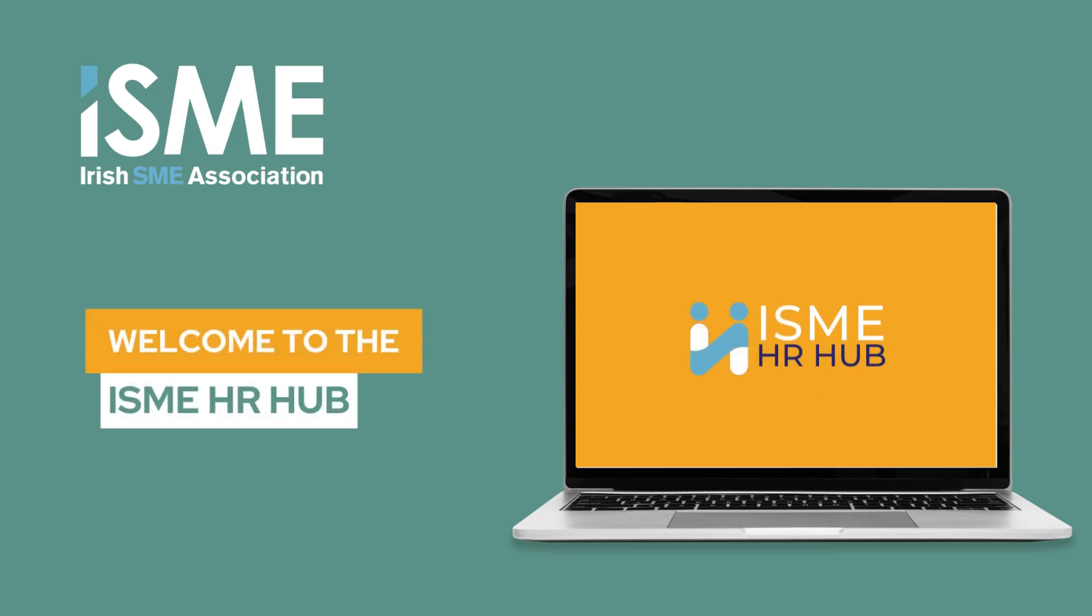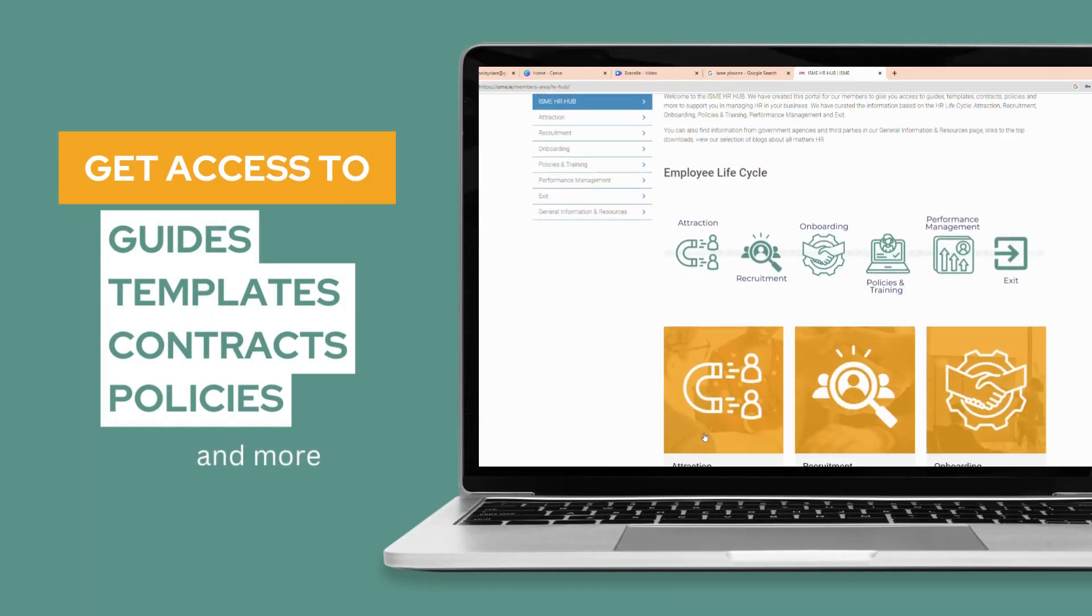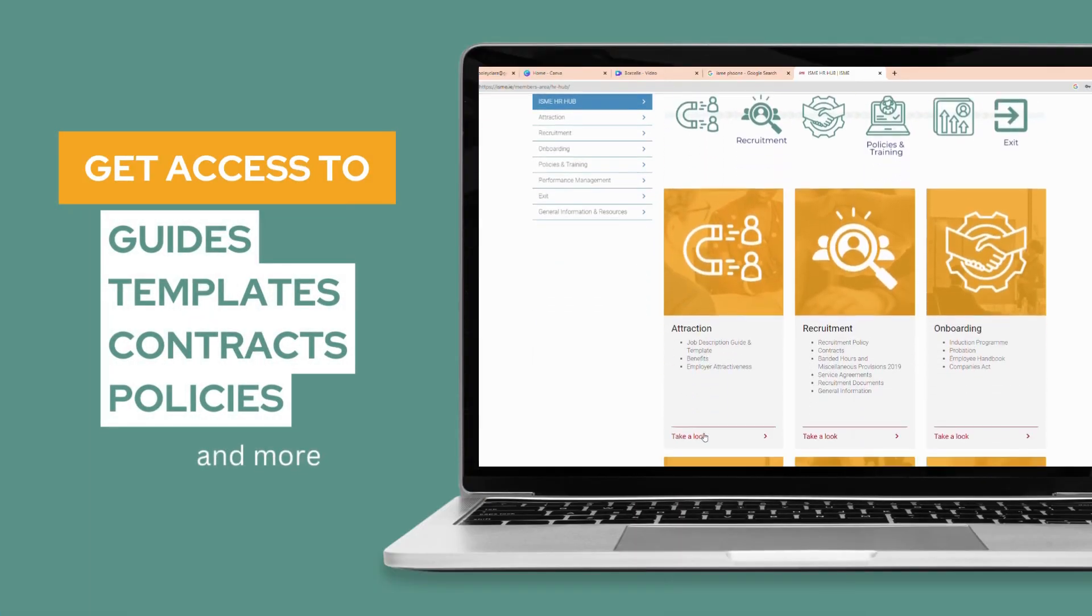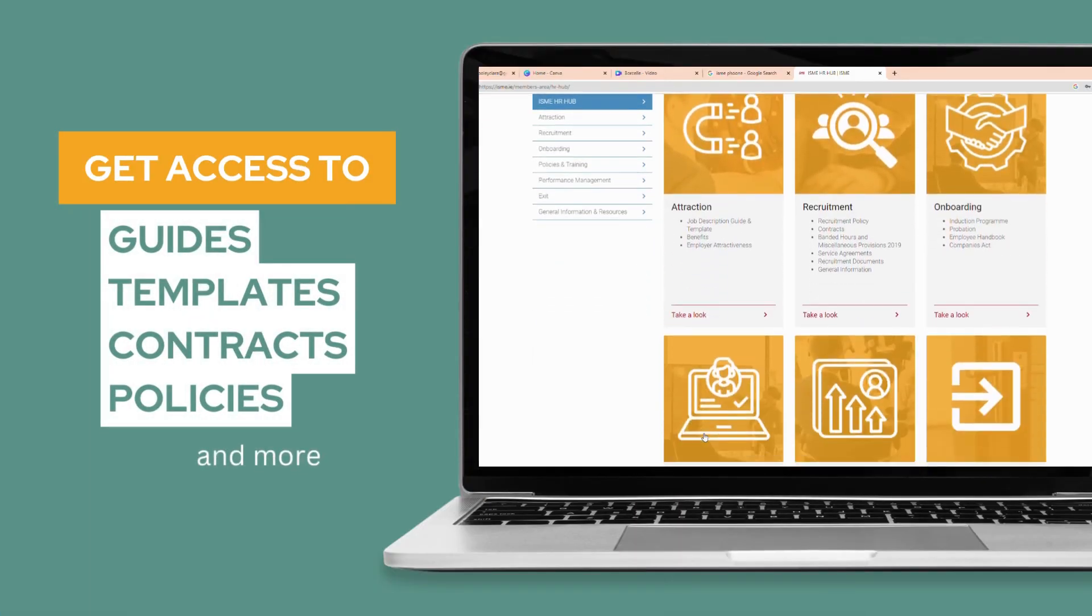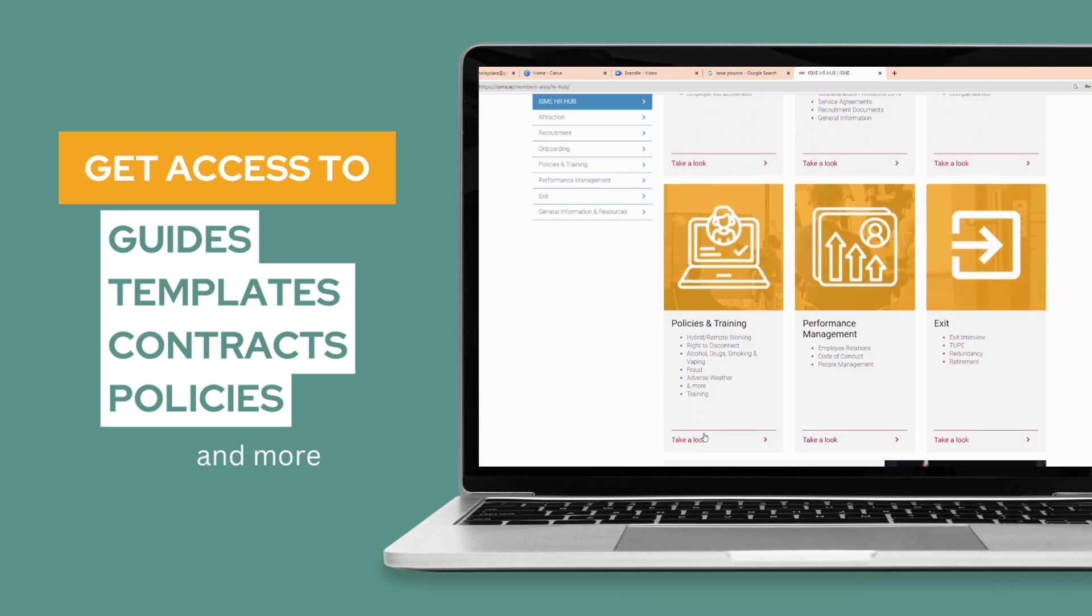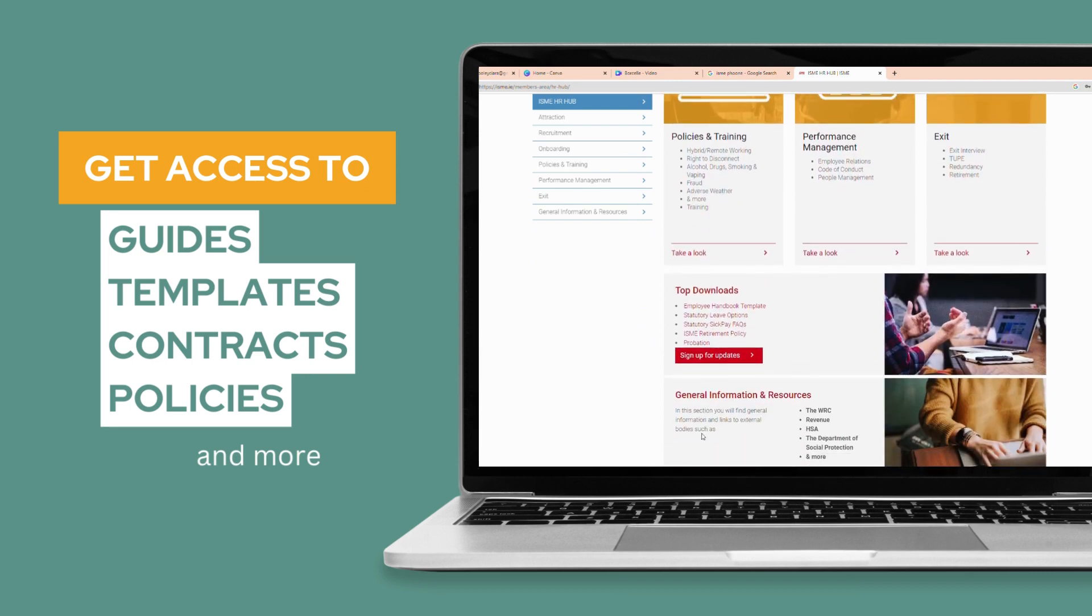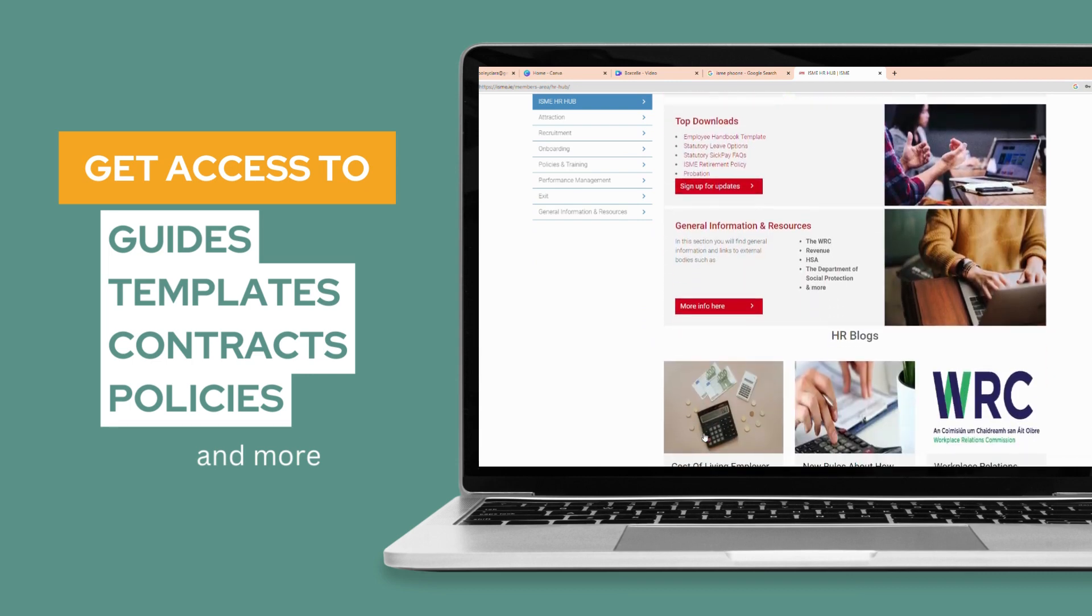Hello, I'm Michelle Ellis, ISME HR Advisor, and welcome to our new ISME HR Hub. We have created this portal to give our members access to guides, templates, contracts, policies and more to support you in managing HR in your business.